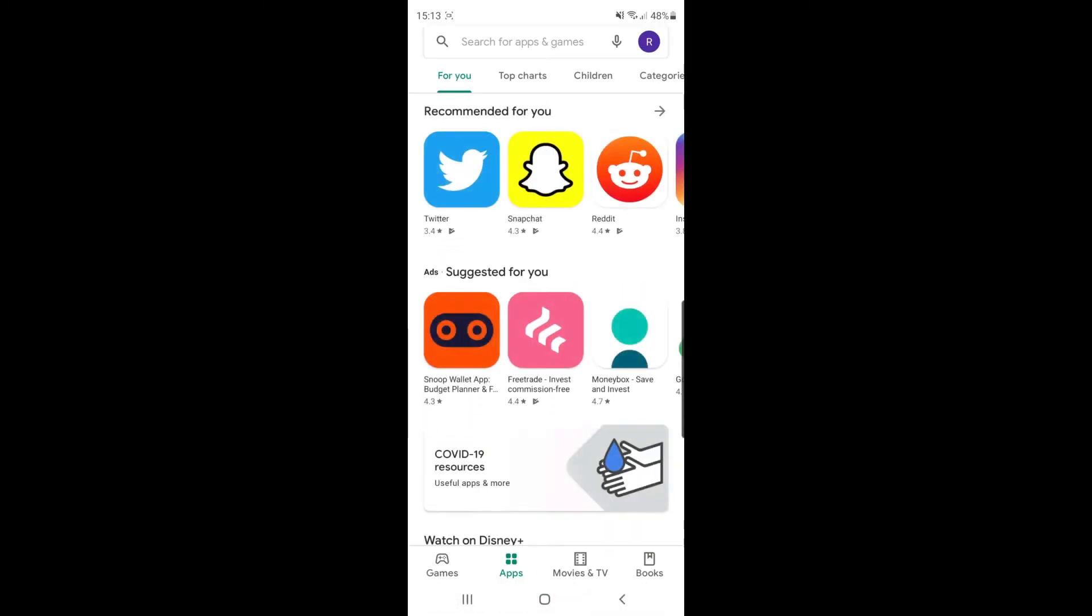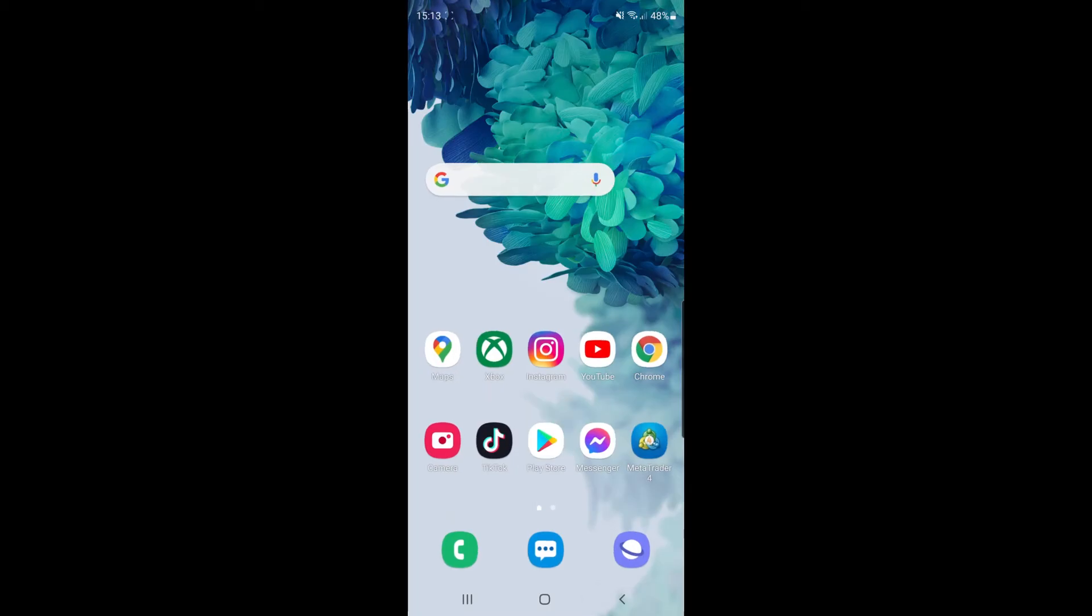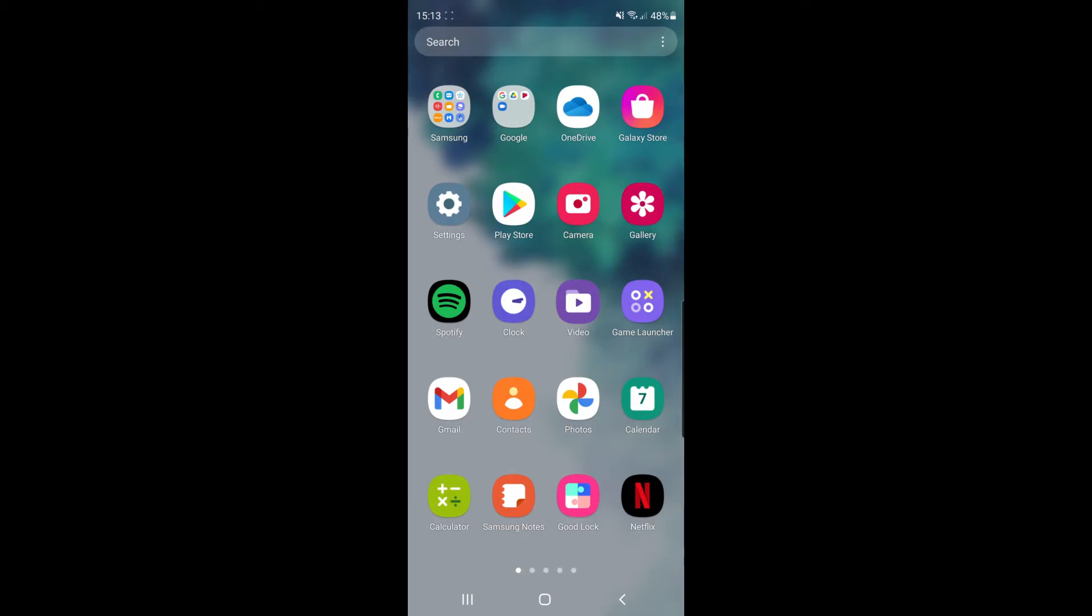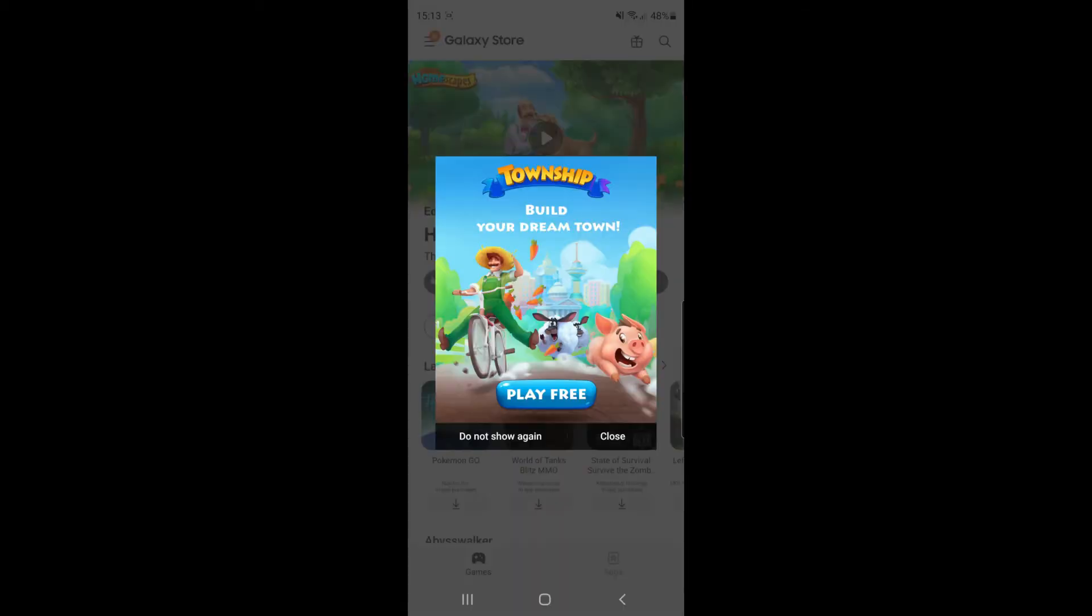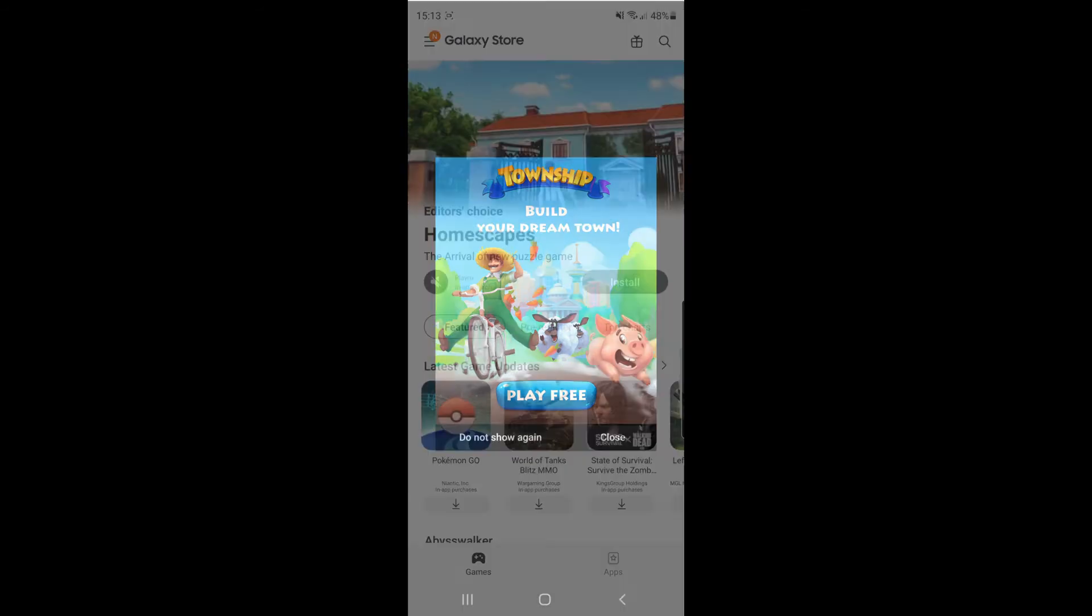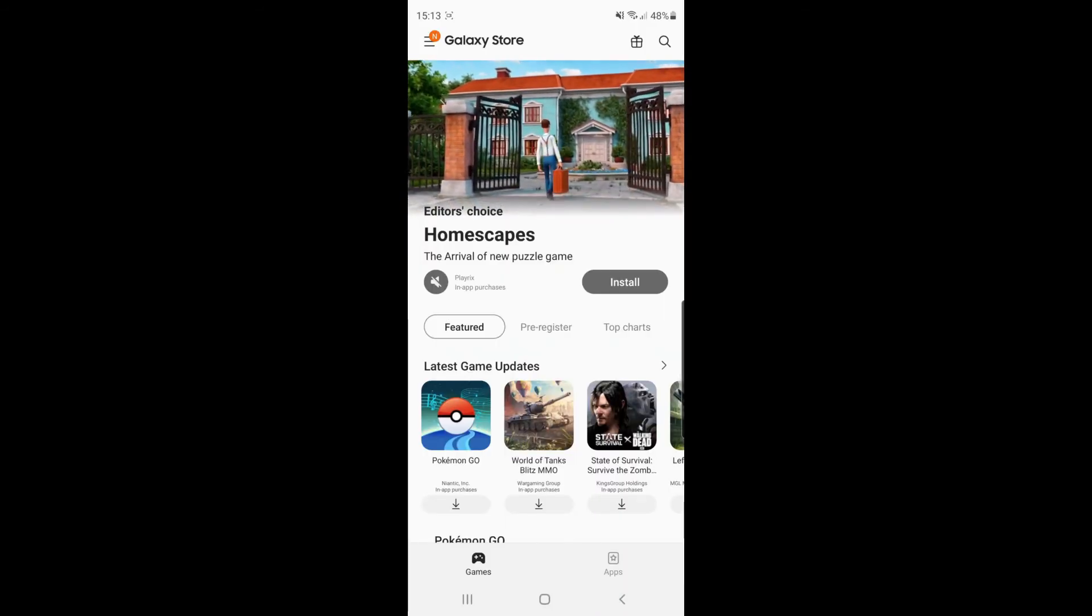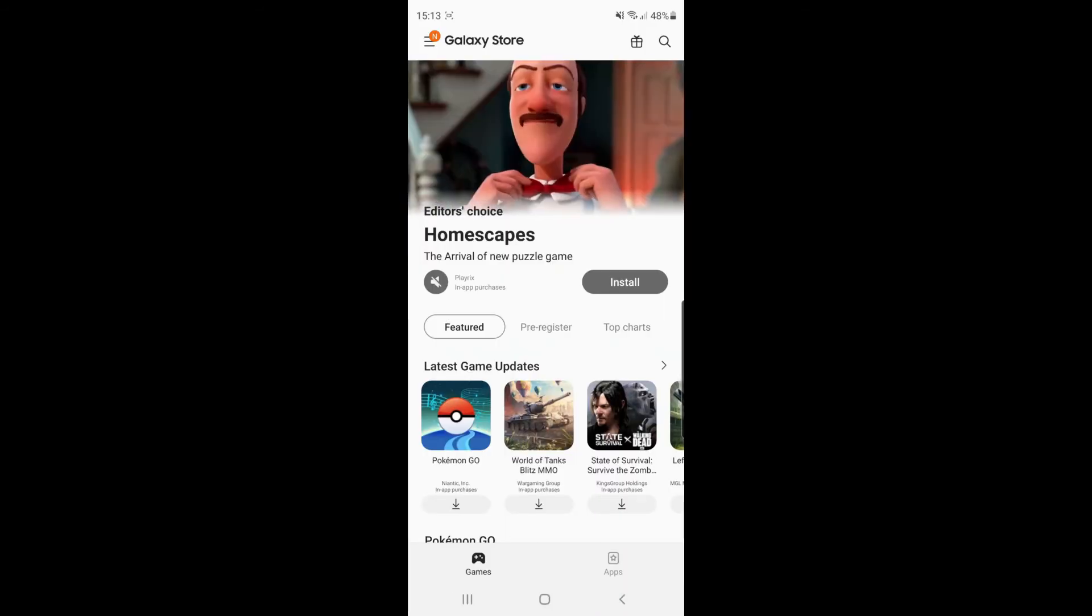What you need to do is go all the way back and find your Galaxy Store. Once you find your Galaxy Store, open it up and once it has opened, close down any adverts that show.